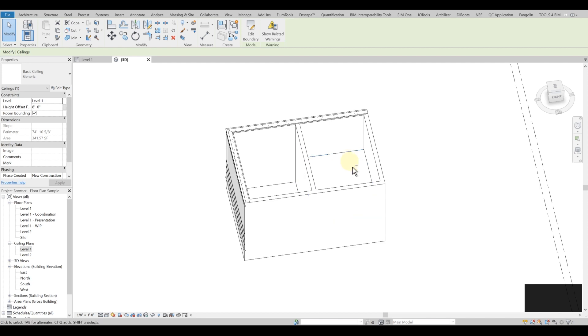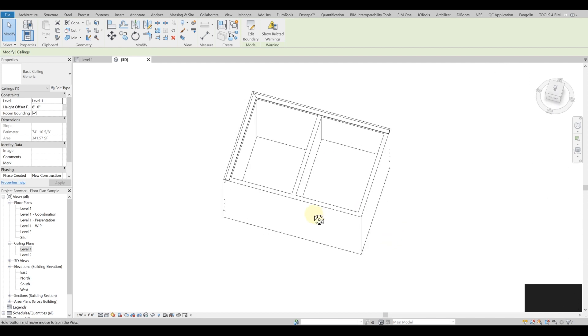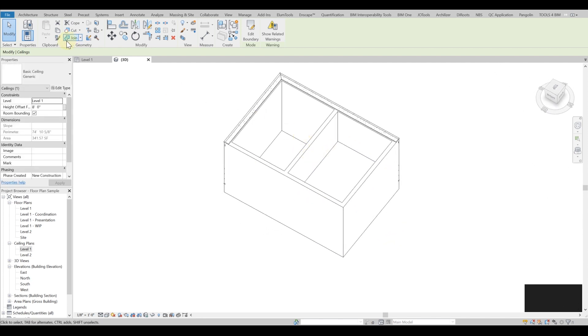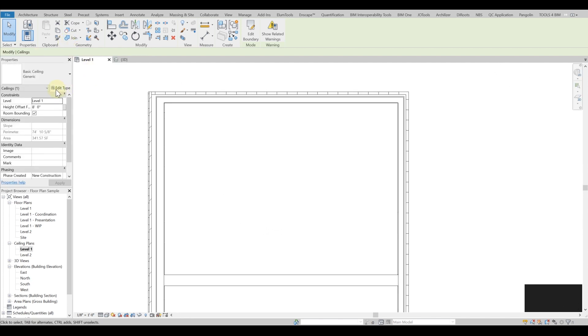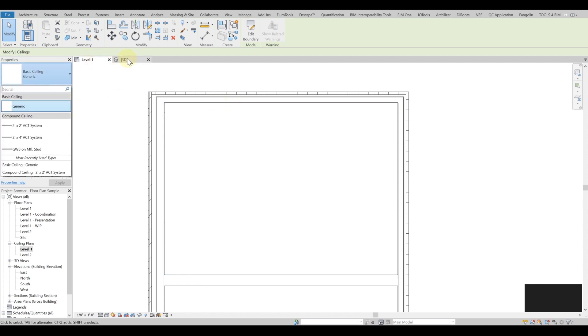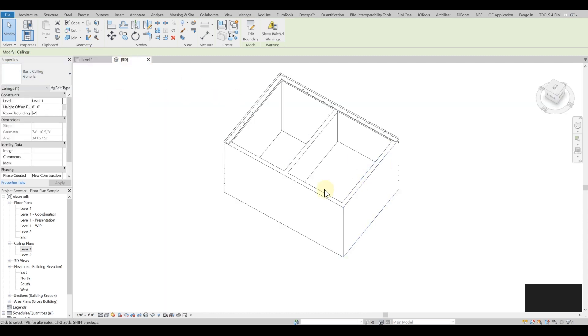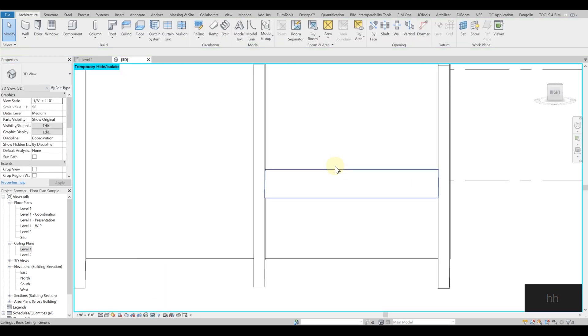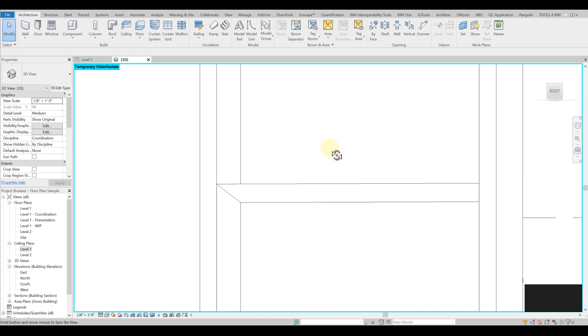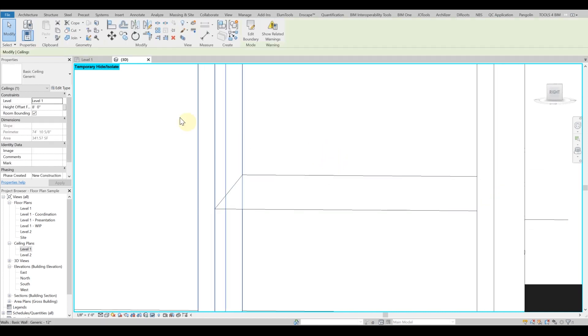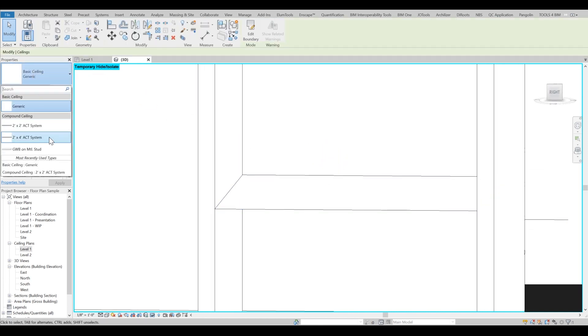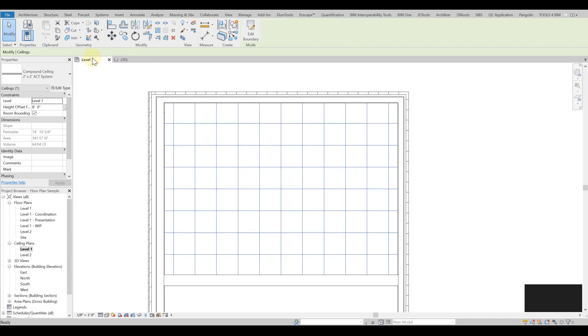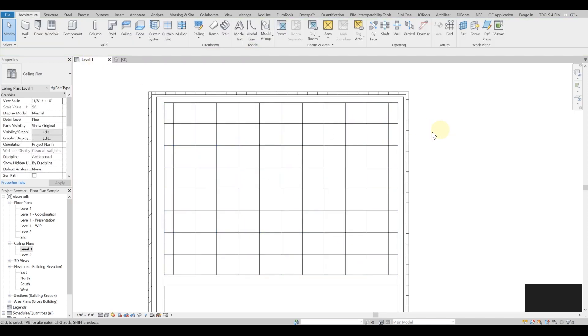Right now in the 3D, if I change it to the compound ceiling, I want to show you it doesn't contain any thickness, it's just a plain. But if I change it to a compound ceiling, you can see that it also has a finish, a material that I can play with.